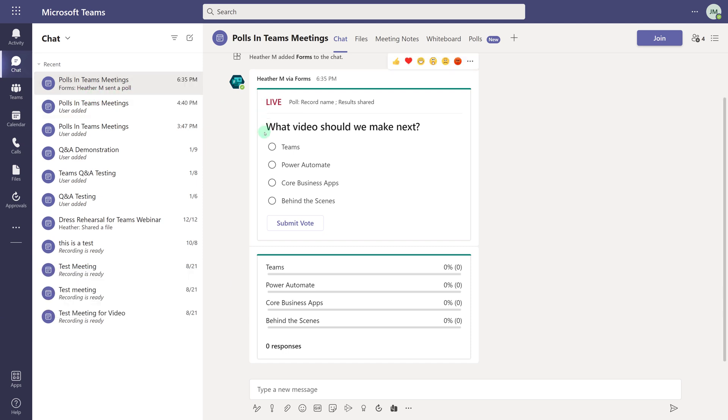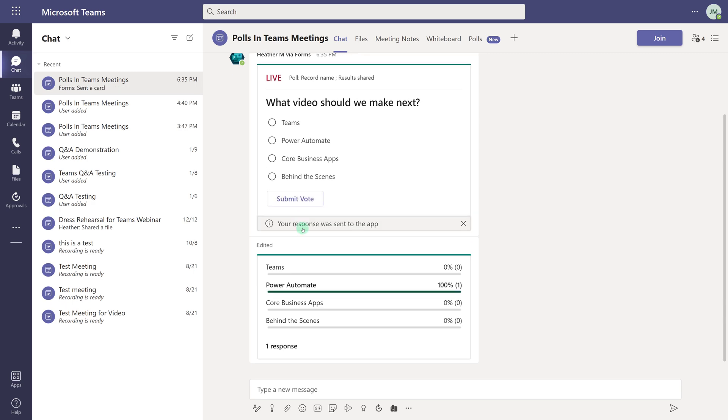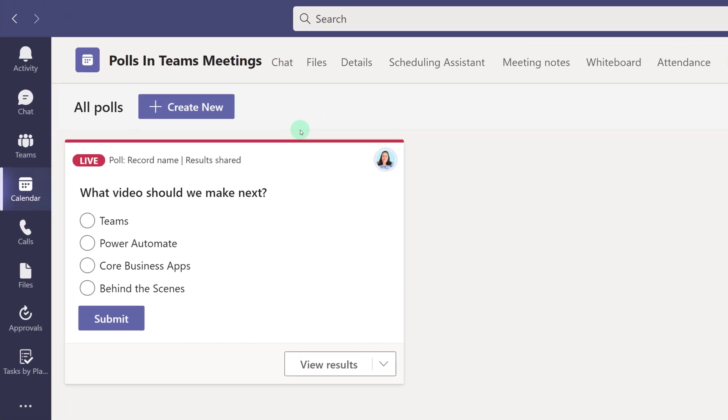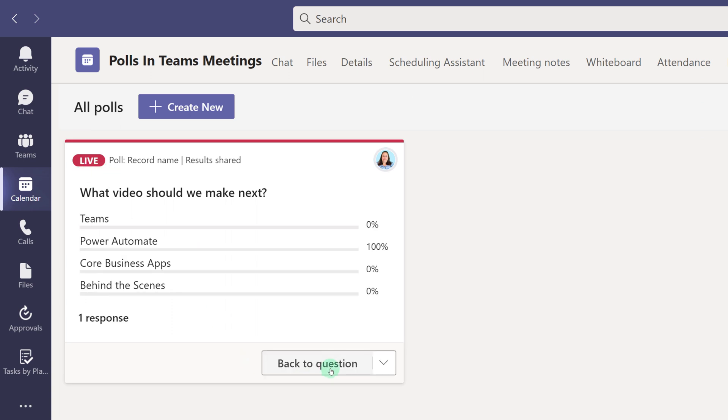In this example, my coworker Jessica is logged into Teams. She's going to select Power Automate and then click on Submit Vote. Back in the Organizers view, you can see that the poll is live, and I can view the results.